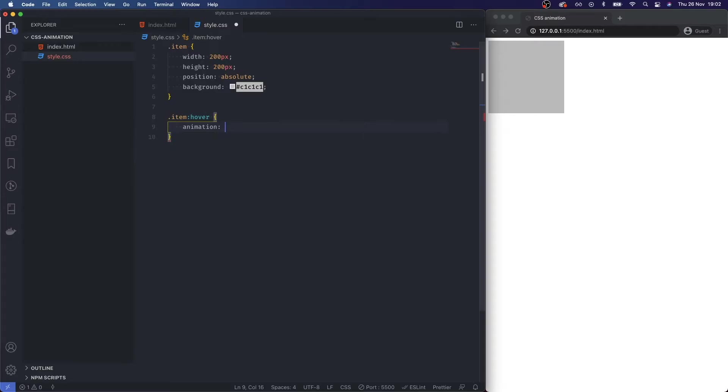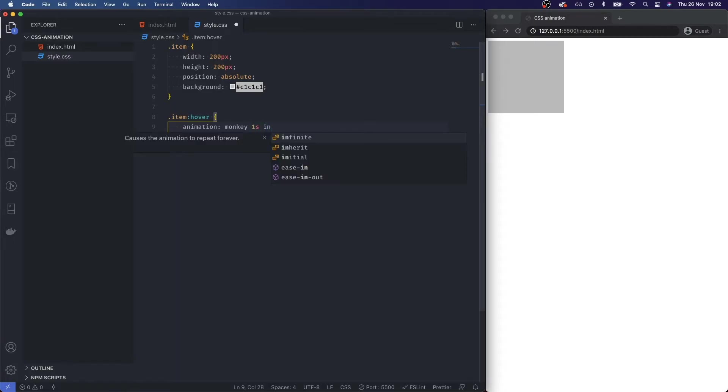and I'm going to give this a name. Right now I can call this anything, let's just say monkey whatever, and we're going to animate this over the course of one second and I